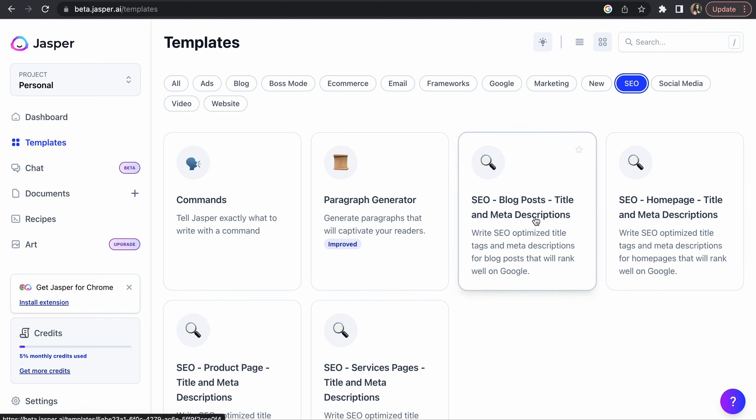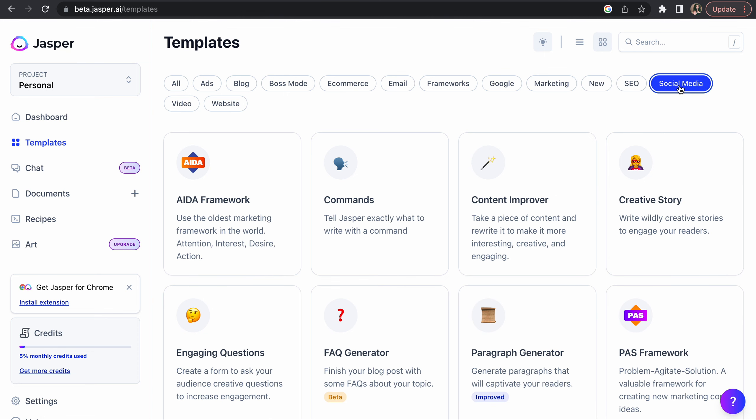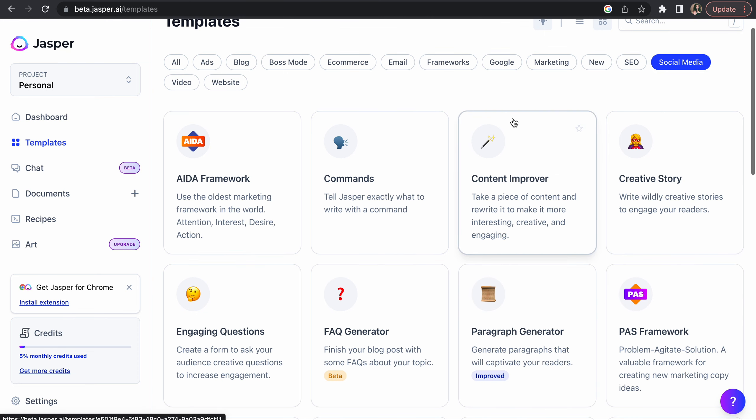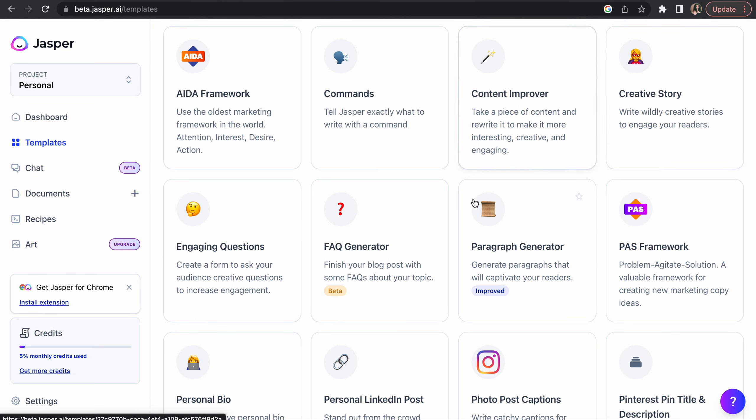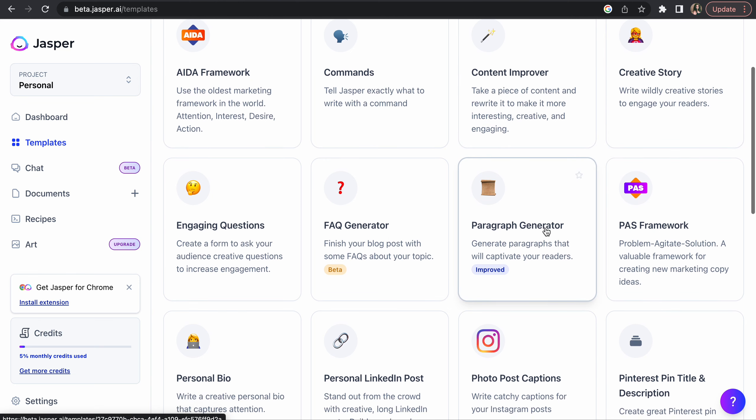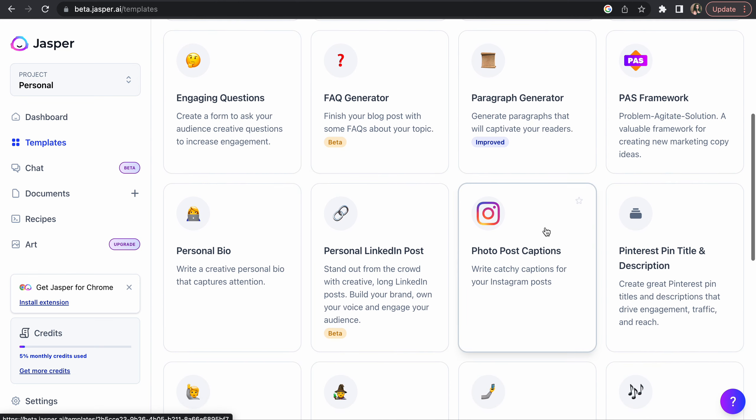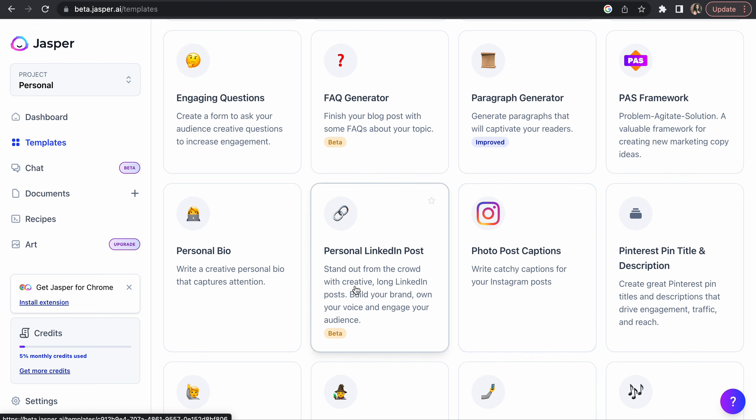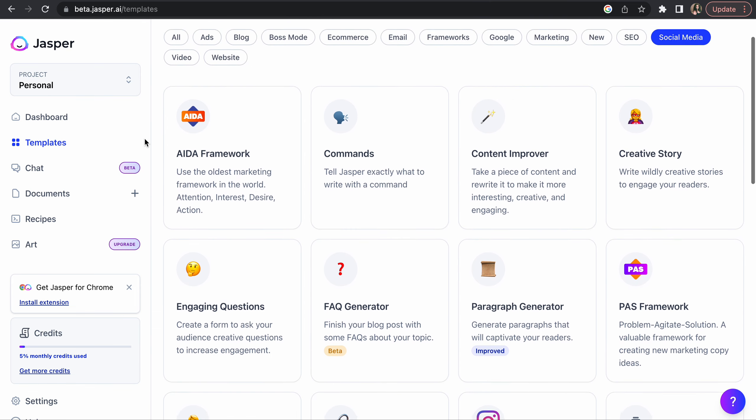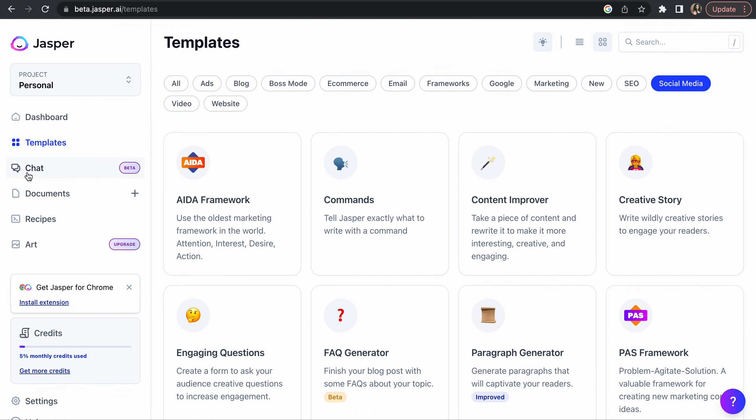For SEO related content like blog and meta description, you can use it here. For social media, you can improve somebody's content, you can write a story, you can generate paragraphs, you can have an Instagram post, a Pinterest title and description. So you just go up and based on if you want to blog or create an ad or email or make a Google ad or SEO rich content or script for videos or scripts for website, you have it all here.